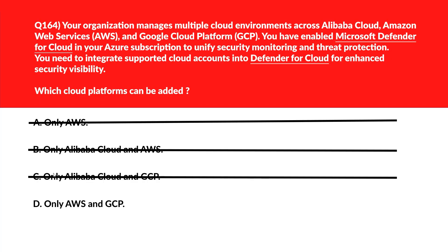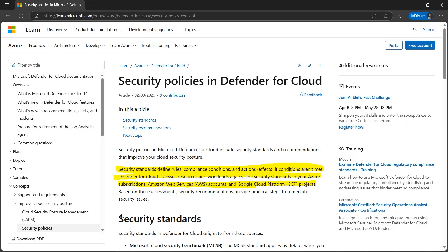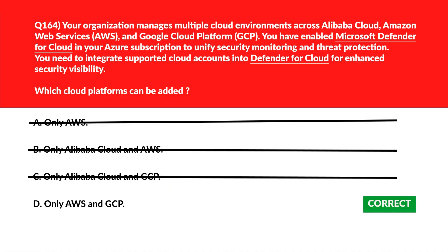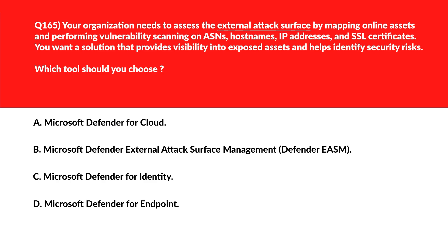Looking at option D — only AWS and GCP. Defender for Cloud currently supports AWS and GCP integrations, allowing organizations to bring these cloud environments under Defender's security framework. The official documentation confirms: Defender for Cloud assesses resources and workloads against security standards in Azure subscriptions, AWS accounts, and GCP projects. So option D is correct.